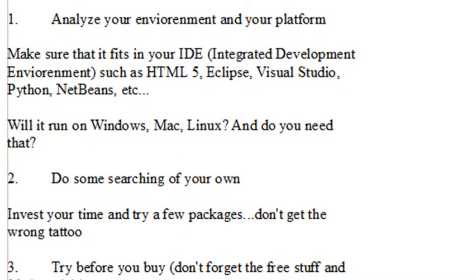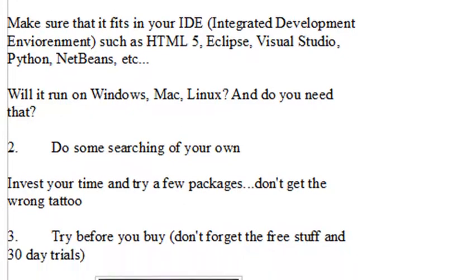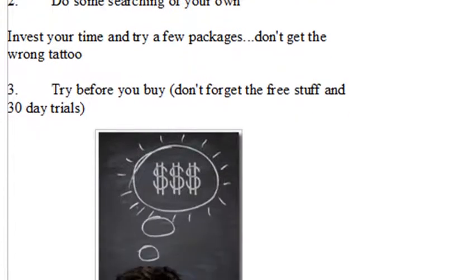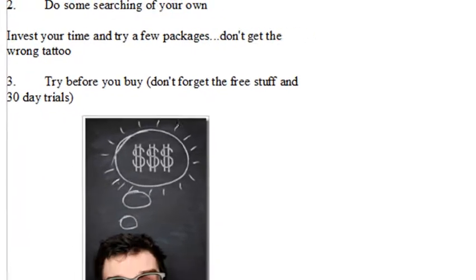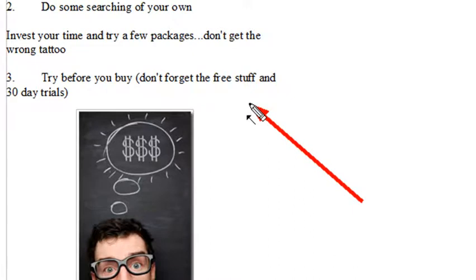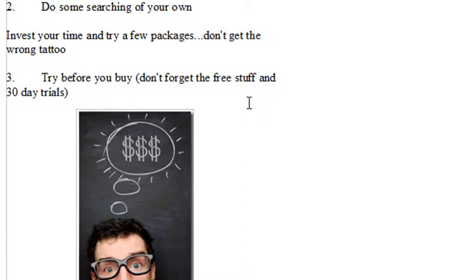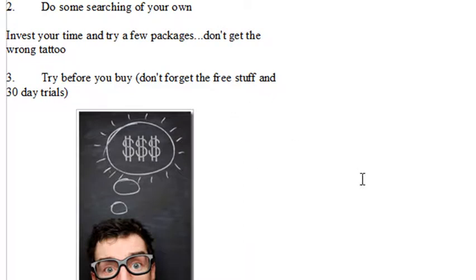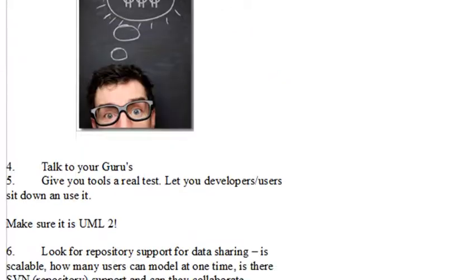The other thing you want to do is do some searching of your own. As I mentioned, the Wikipedia list is not complete. We're going to go back and take a look at it and choose a package from it. But do some searching on your own based upon your environment. Try it before you buy it. UML packages can be very expensive or they can be inexpensive. Don't forget to try the free stuff and the 30-day trials.